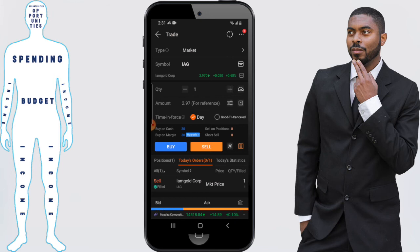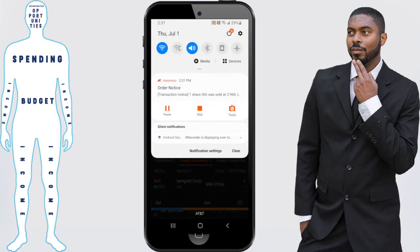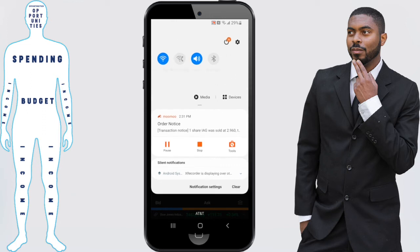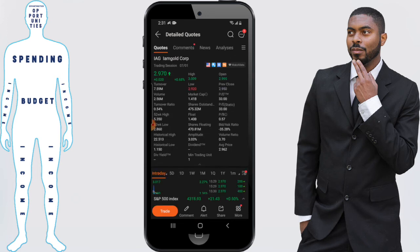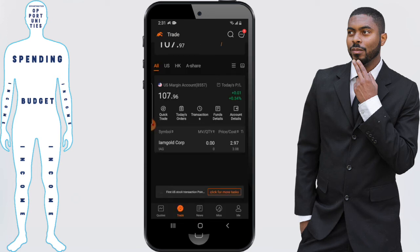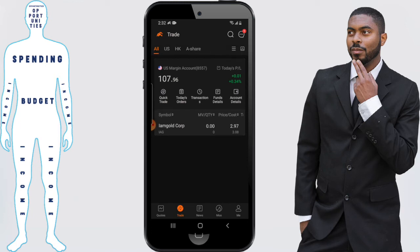Then this asks me to just confirm the details — I'm going to go ahead and confirm — and it says Order Submitted. Once you do this you should get a notification from MooMoo saying that your shares of X company have been sold, and that's exactly what I got. That shows us that everything went through. You can confirm that it was sold by going back to the beginning screen, and on the Trade screen it now says that I have a zero in terms of quantity from IAG.